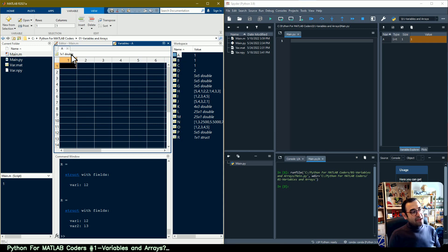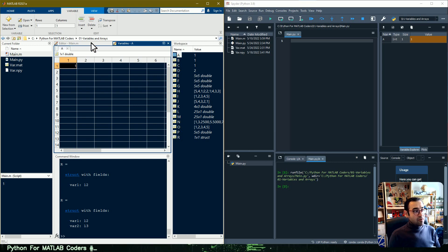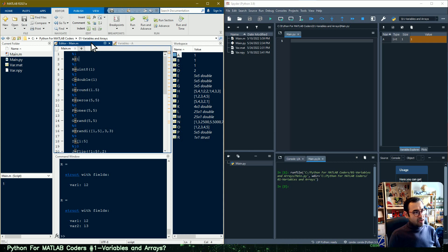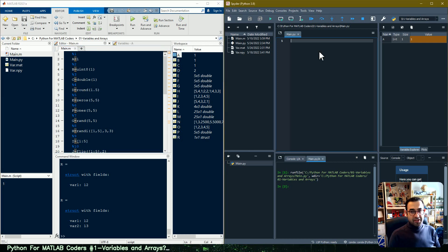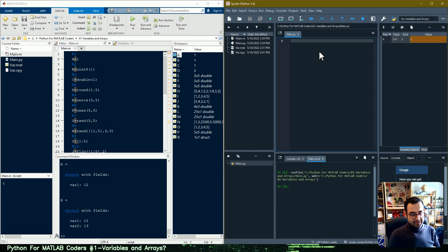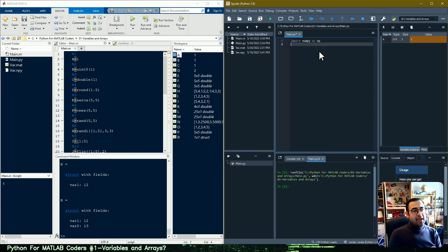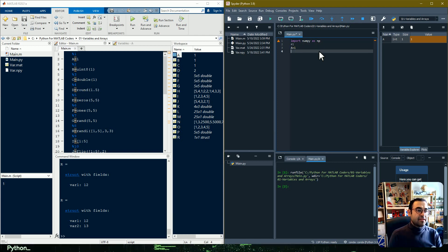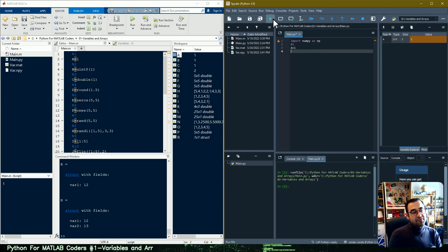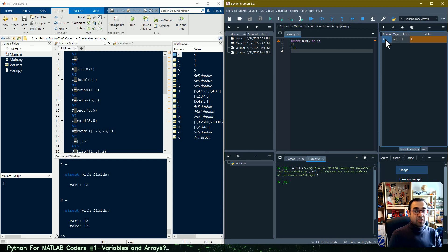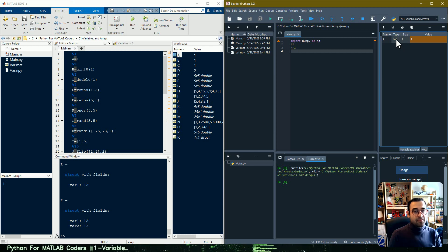What MATLAB actually does in the background is assume that the value of this variable is of the type double, which is very useful for storing decimal numbers but not especially good for integers. If I want to do the same thing in Python, the syntax is almost the same, but first let me import NumPy as np. When we run this code you can see that Python has implicitly assumed the type of this variable is integer.